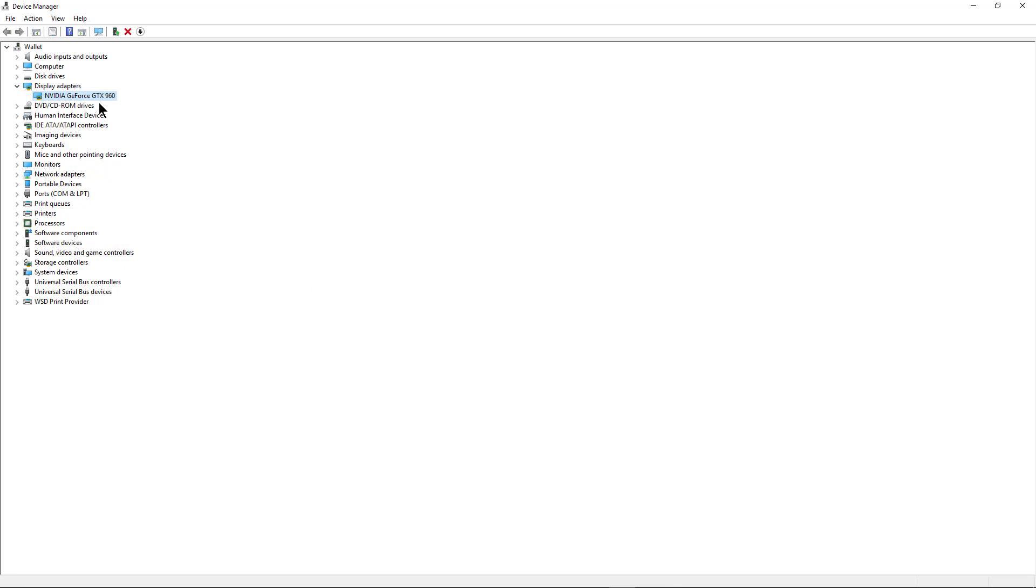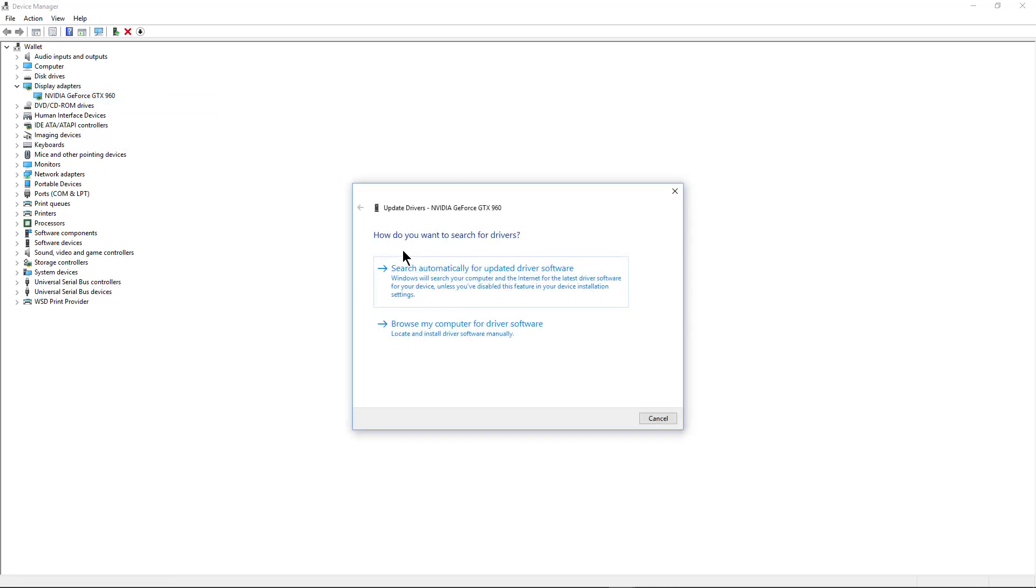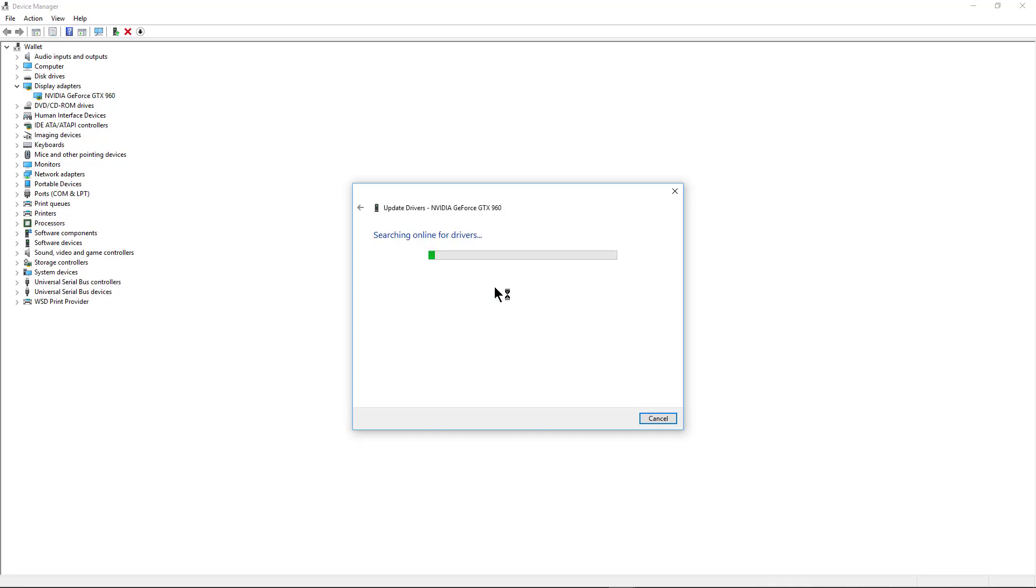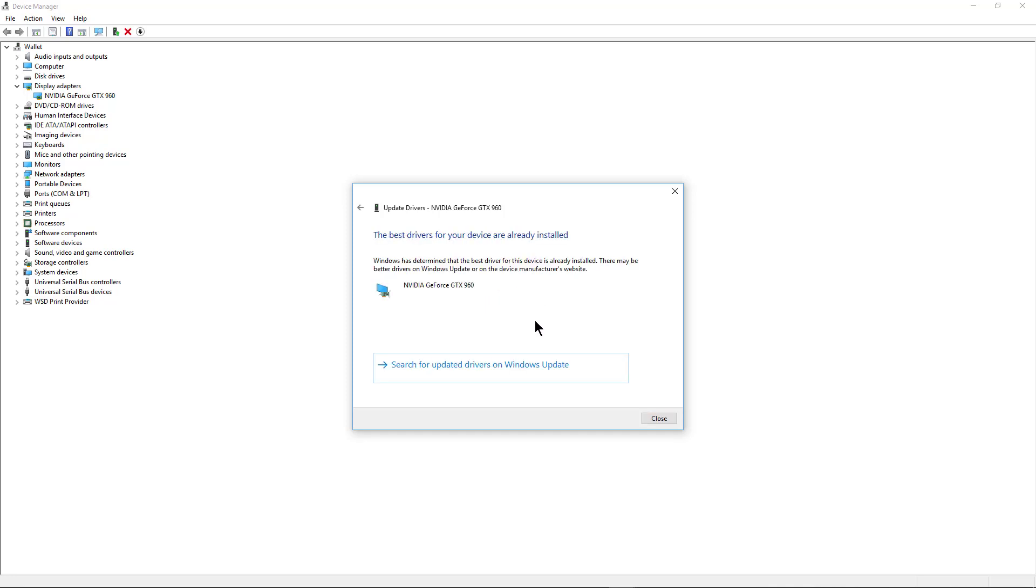So one way you can update this is if you right-click on it and choose update driver and then choose search automatically. Now typically what you'll get at the end of this is it'll say this is exactly what happened here, you're already using the best drivers.